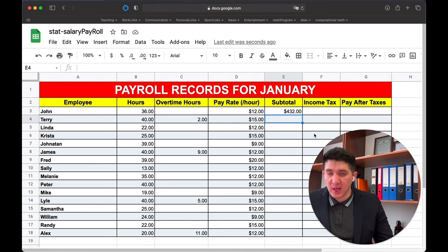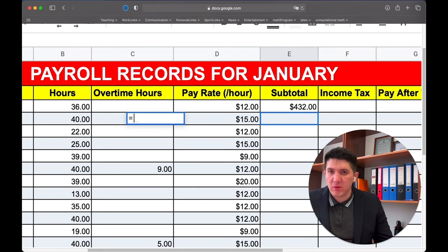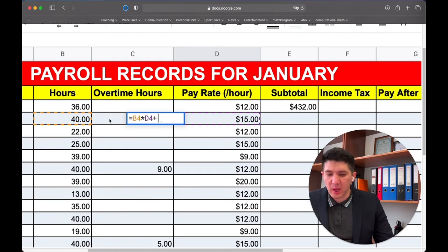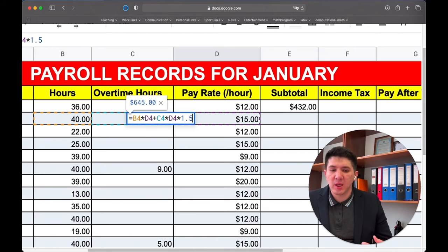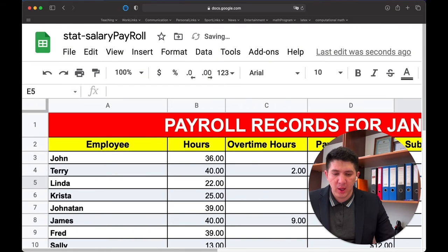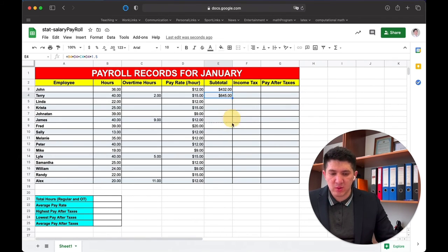For the second employee, I need to create a formula again. Start with the equality sign, then multiply the standard hours by the pay rate, plus the overtime hours (cell C4) times the pay rate (D4) times 1.5. If an employee works overtime, their rate is multiplied by 1.5 — they get 50% more for every overtime hour. Press OK to see the value. Since you won't write this formula for every row, just select the cell's bottom-right corner and drag it down to apply the formula to all rows.